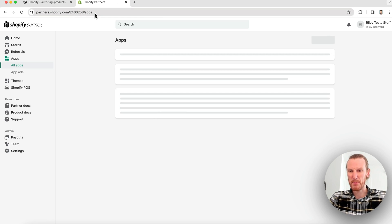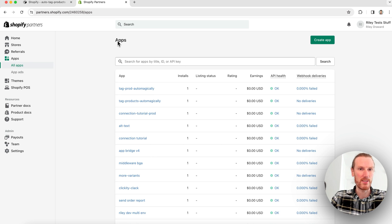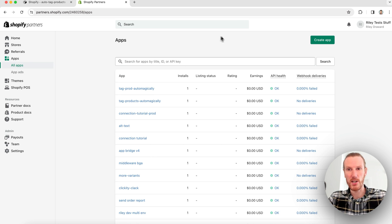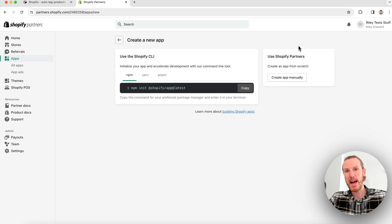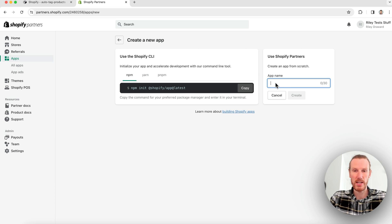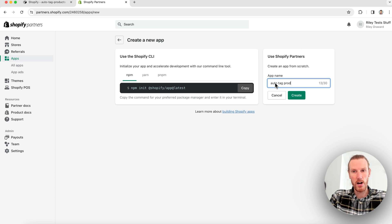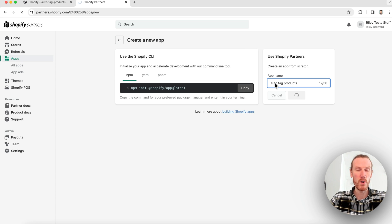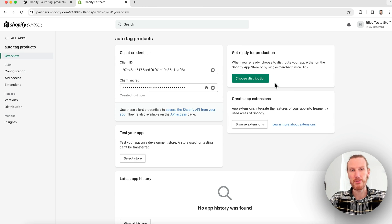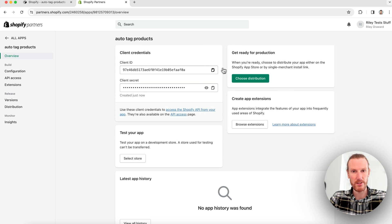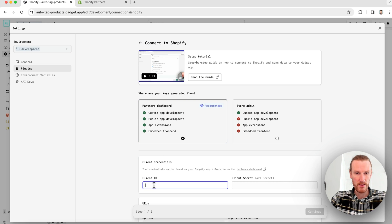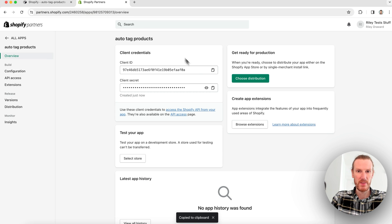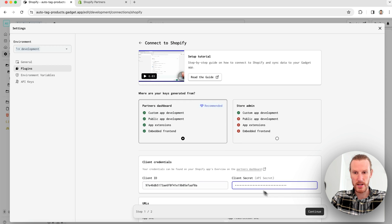I will create a new app and then create an app manually and give my app a name. I will call this auto tag products. Once this app is created, I can copy this client ID and secret back to Gadget. So I'll do that now. There's my client ID and here's my secret and I will press continue.